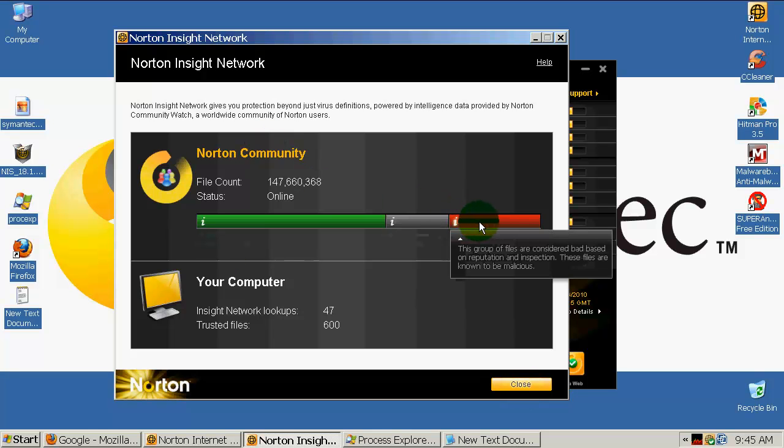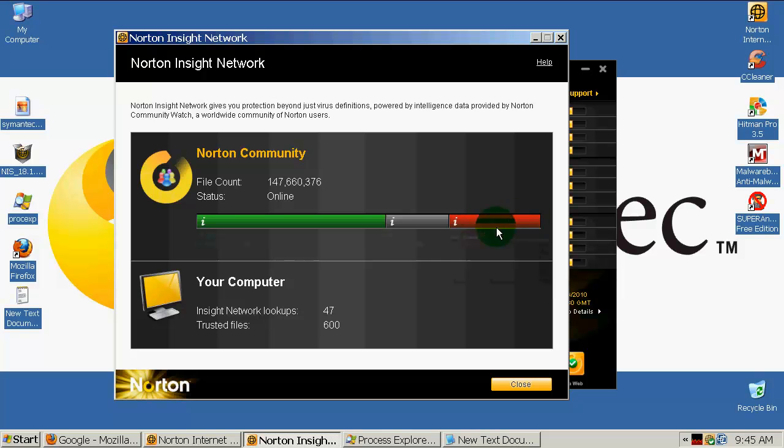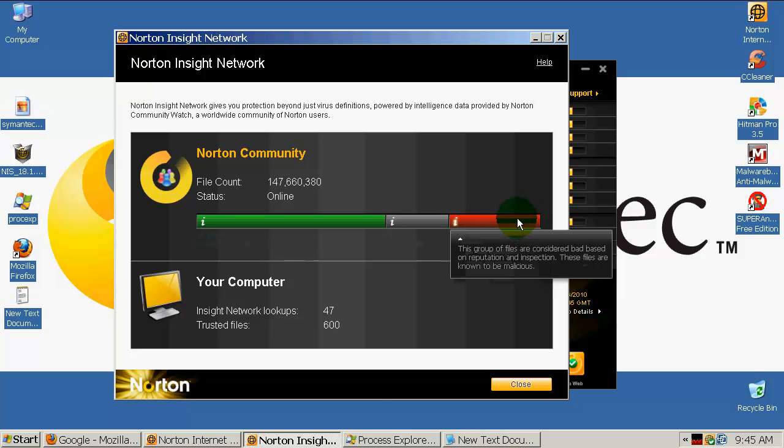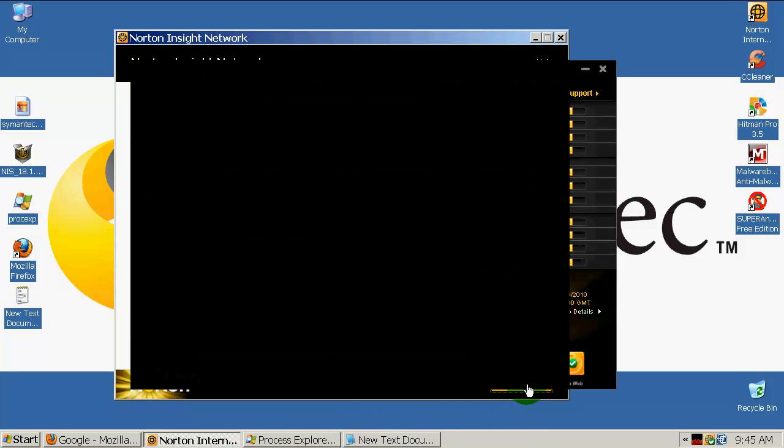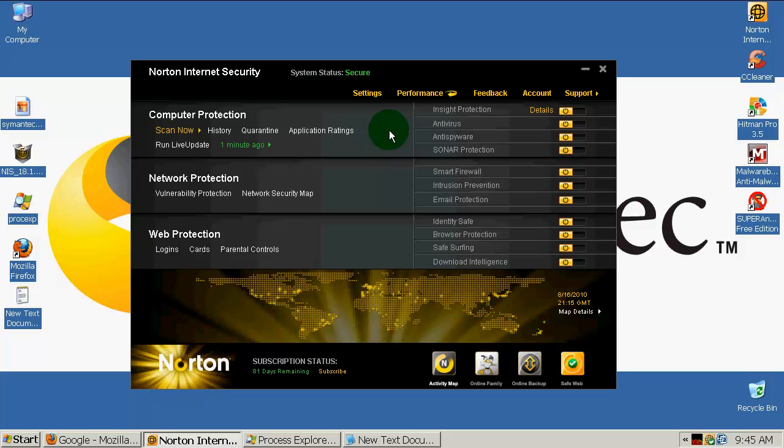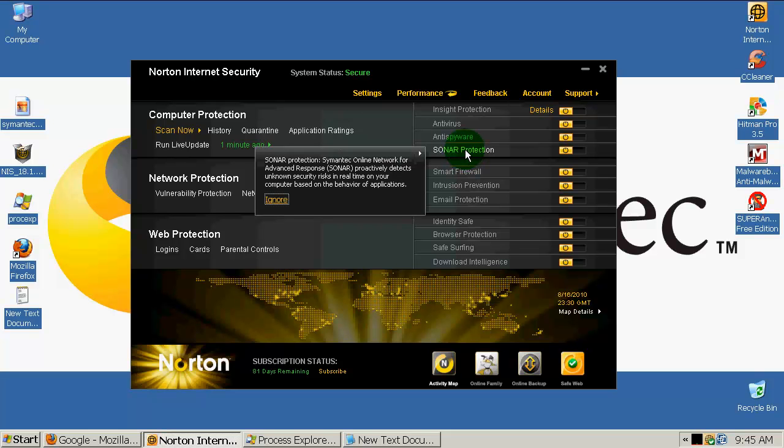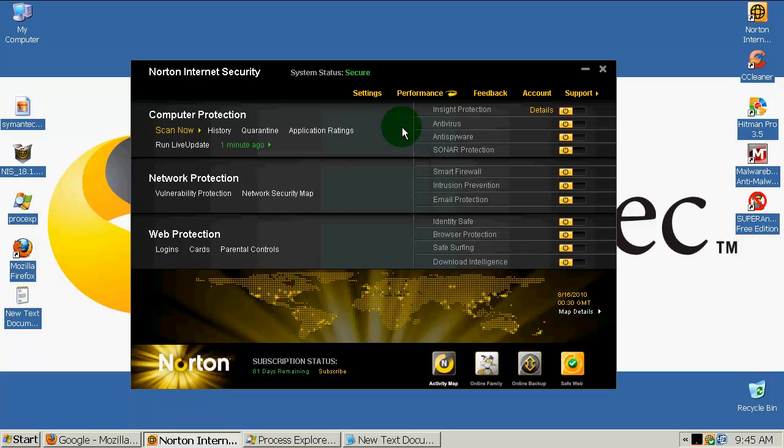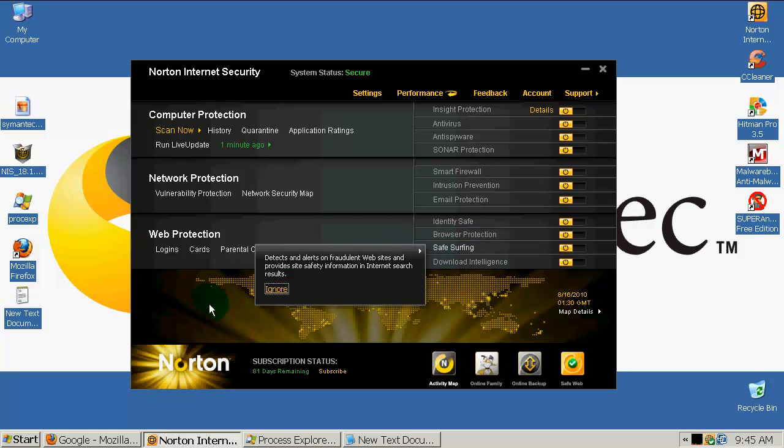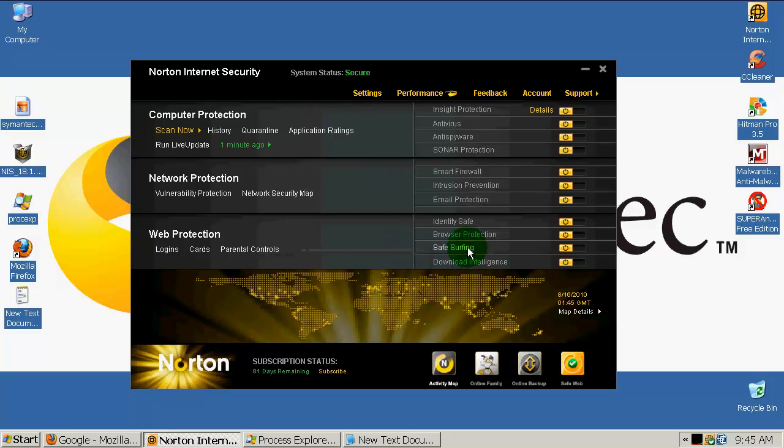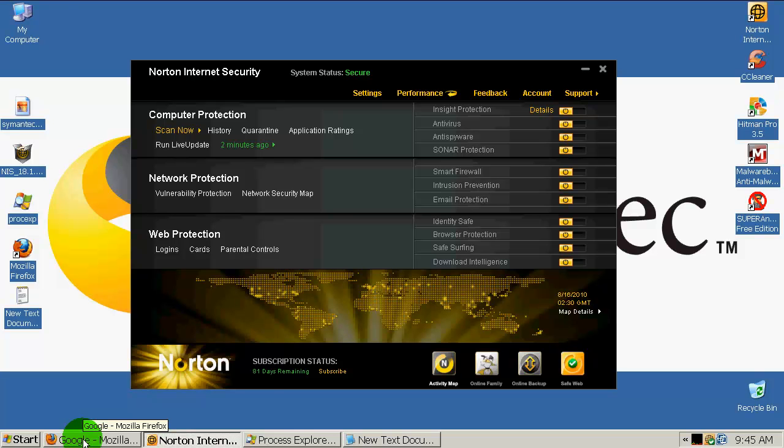Norton should recognize every one of these bad files. Besides the anti-virus, you have sonar protection, which is a behavior blocker for Norton. Let's say anti-virus misses something, sonar should come up and say this is not a good file and remove it from the system. You have firewall, intrusion prevention, and email protection.